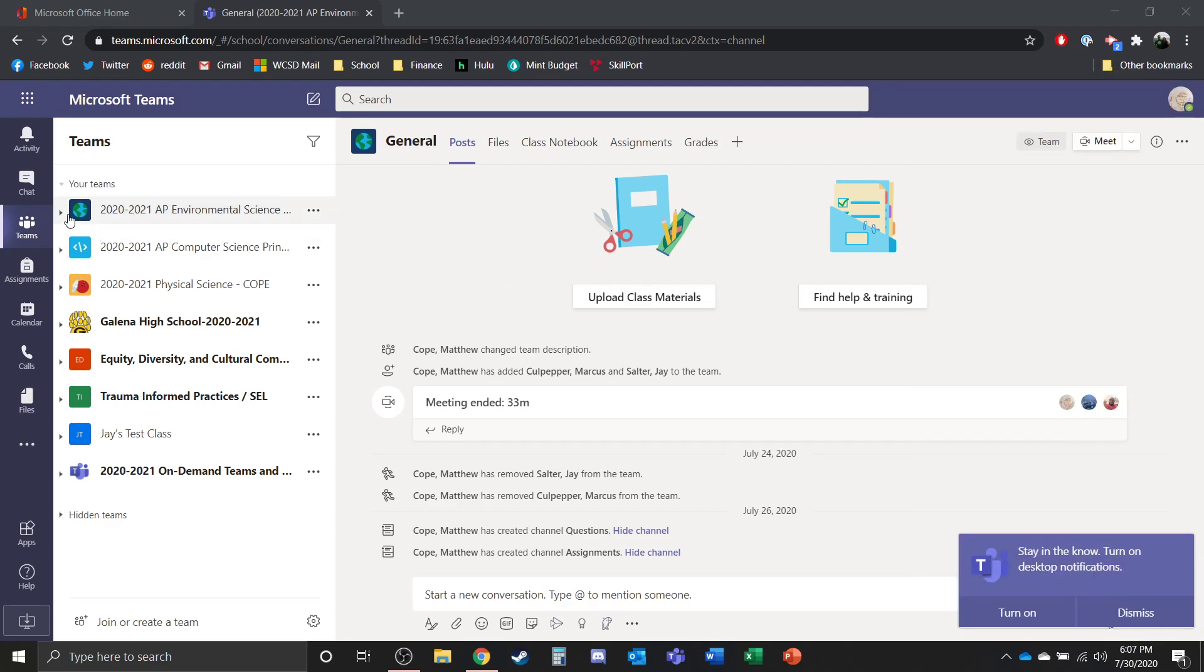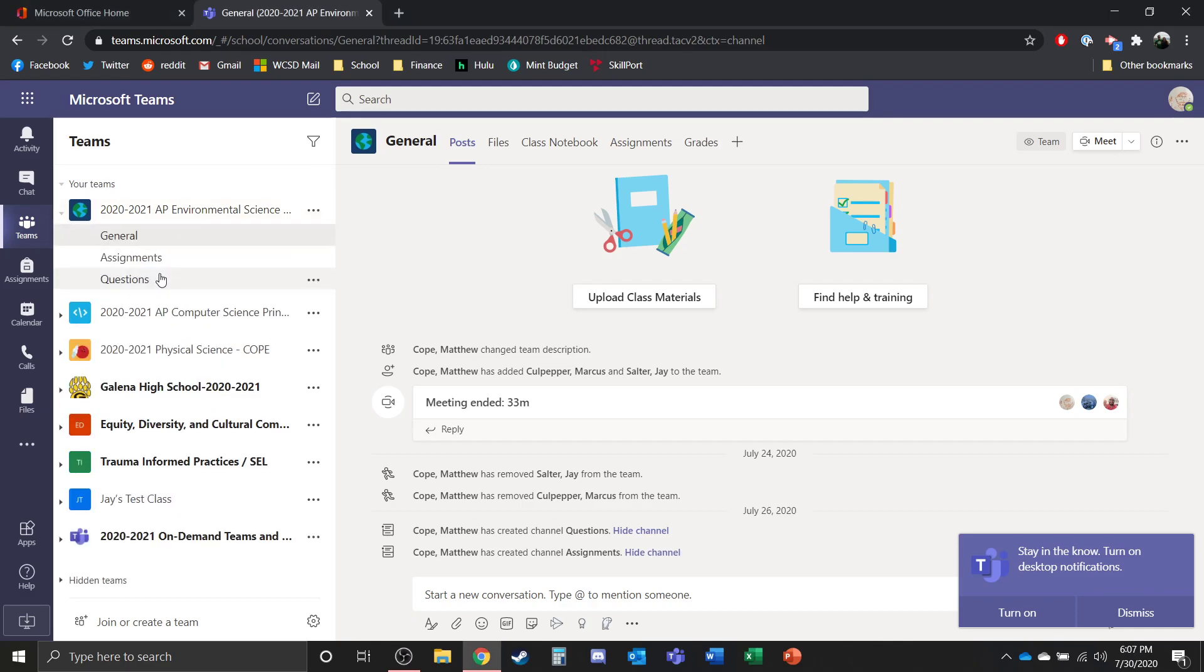Now if your teacher is doing a live stream of the class, you'll want to make sure that you're on here the time that that class would have started. First period being 8 a.m., second period being 9.50, etc.